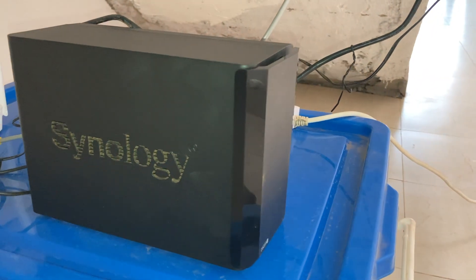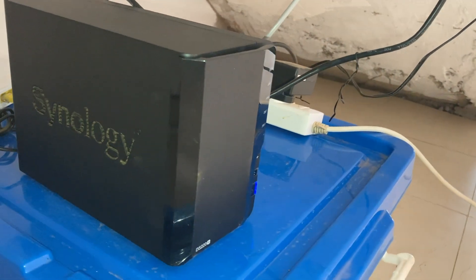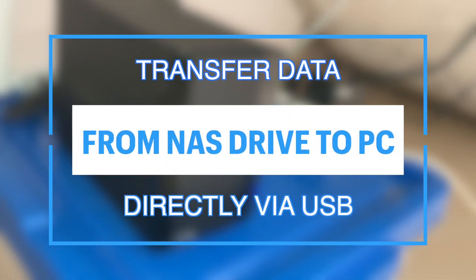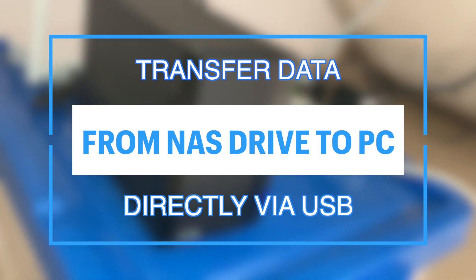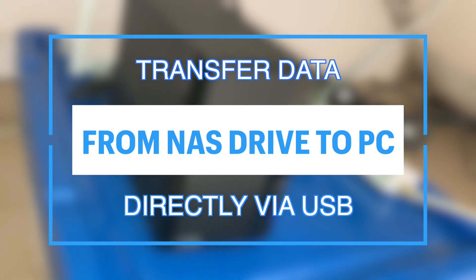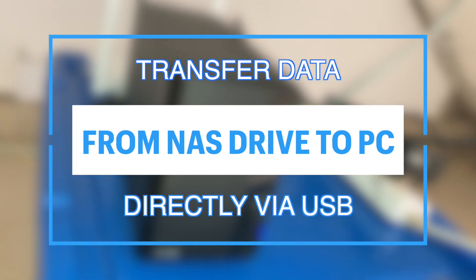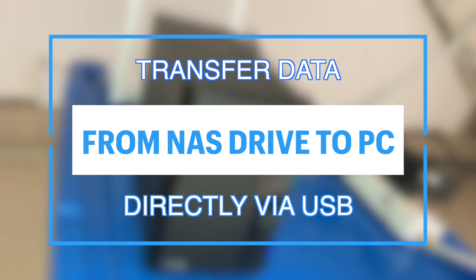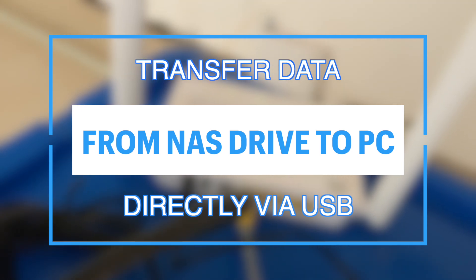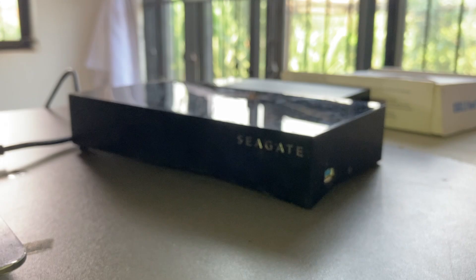Hey what's up guys, David here from Dignited. Today I want to show you how to transfer data from your NAS drive to your PC the fastest way using a USB 3.0 enclosure. Alright, let's get into it.